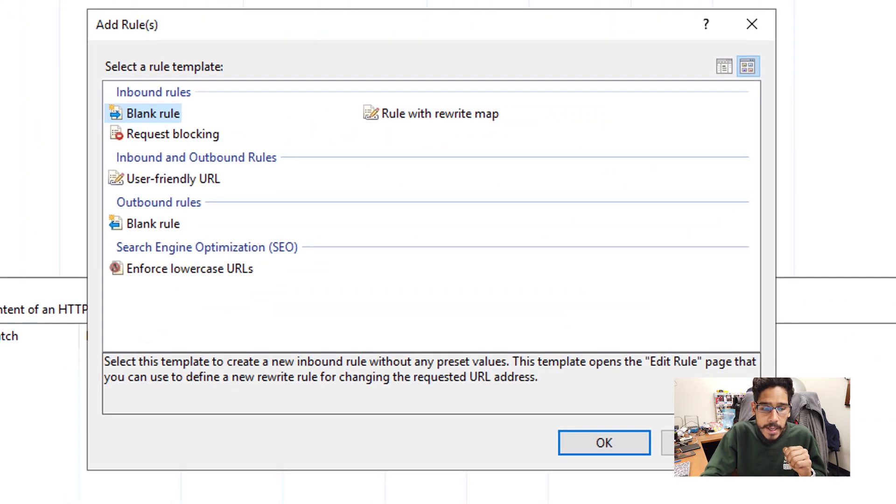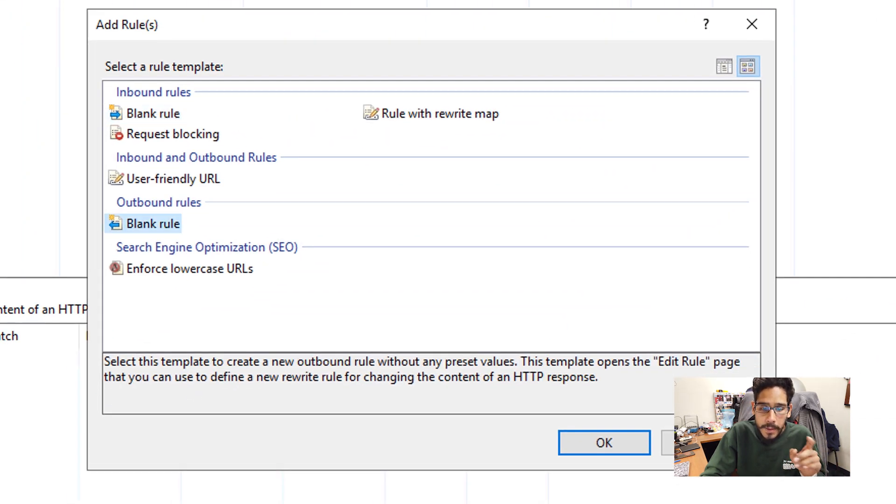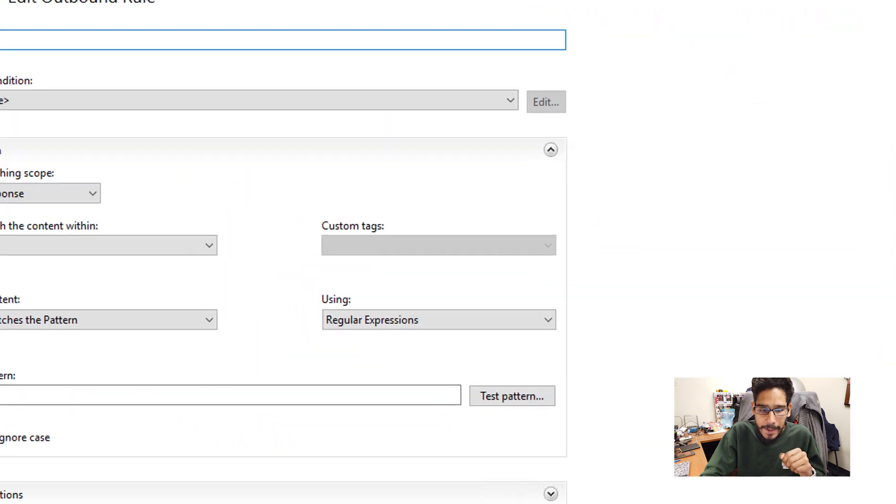Let's go back to rules, click on add rules. And the rule that we want to do is an outbound rule, which is a blank rule and click OK.